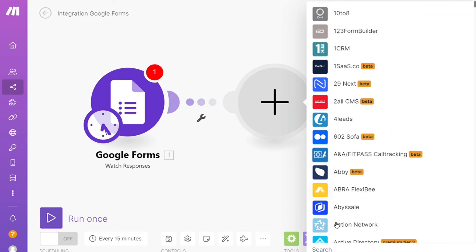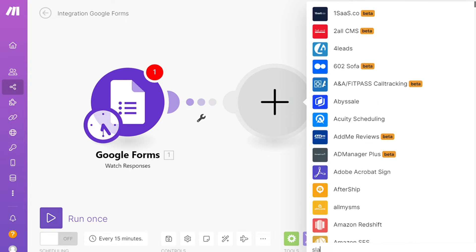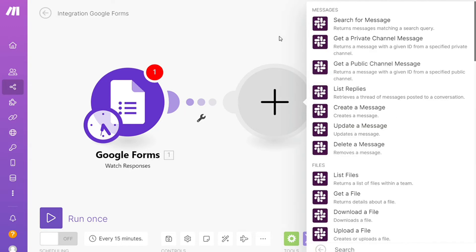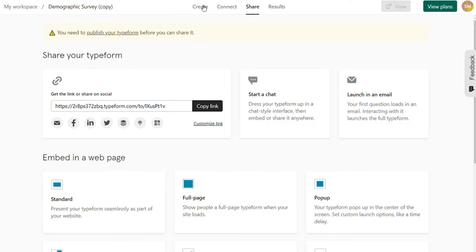For the form sharing options, of course, we can't gather any data until we share the form. Typeform offers more sharing options than Google Forms. We can share a form through a link, QR code, or embed it on our website.